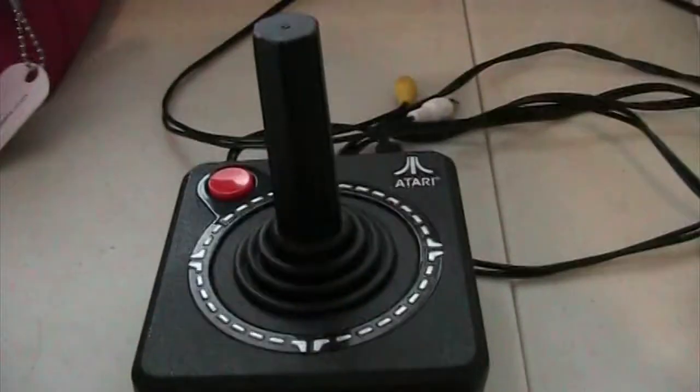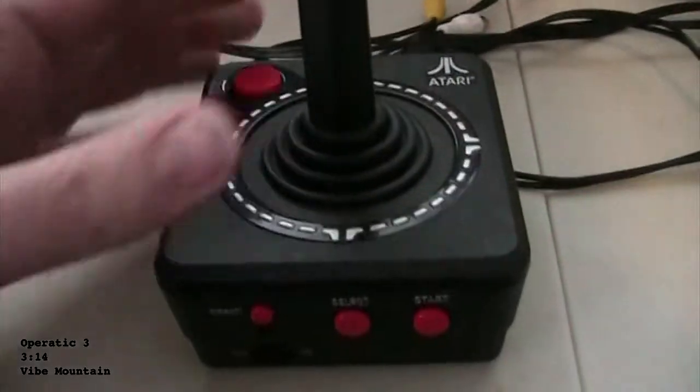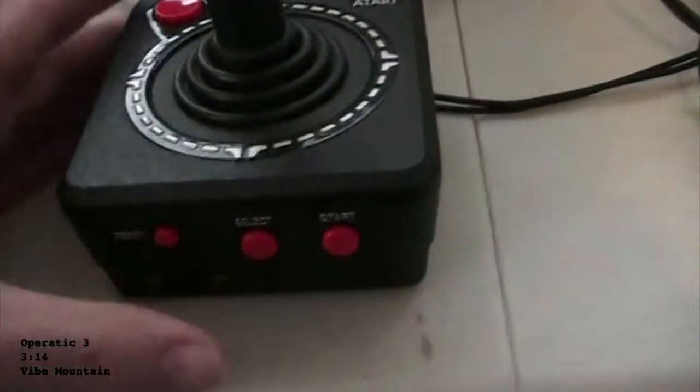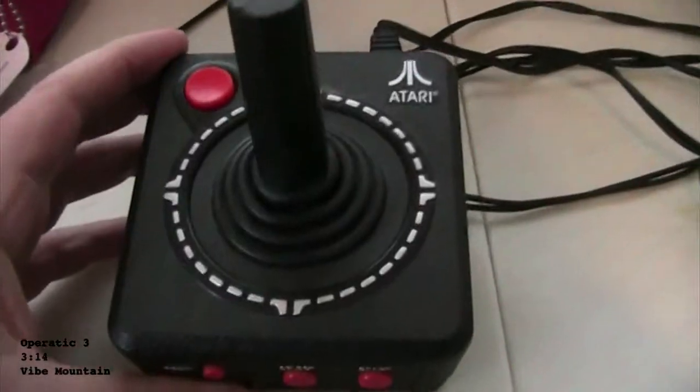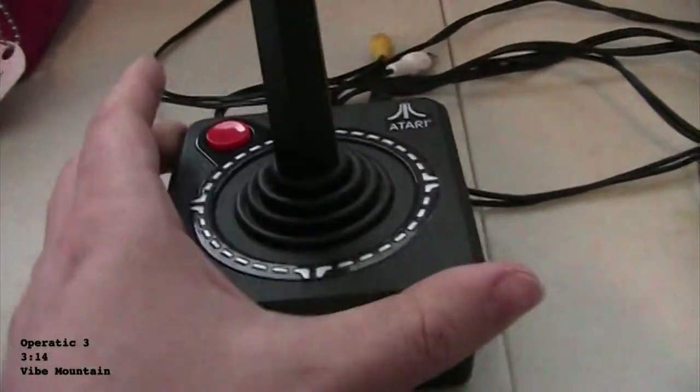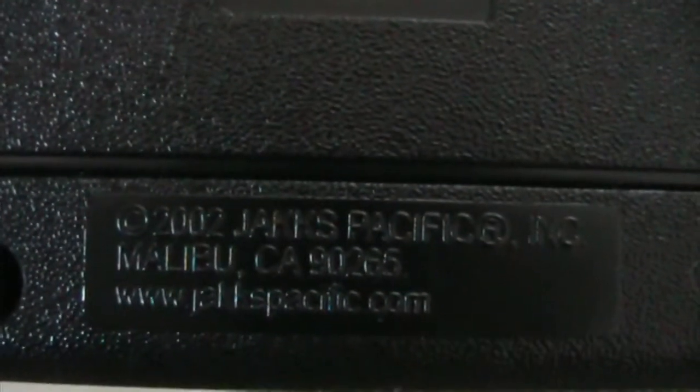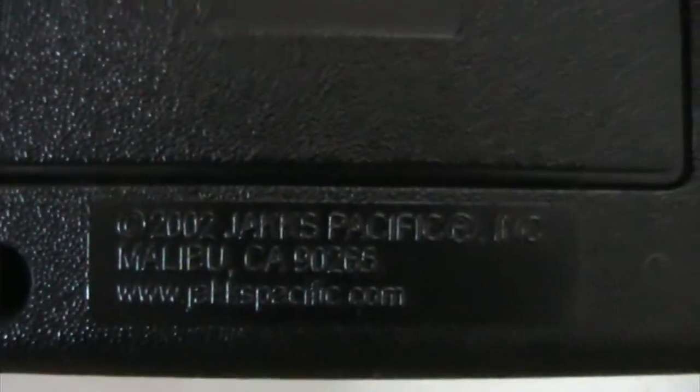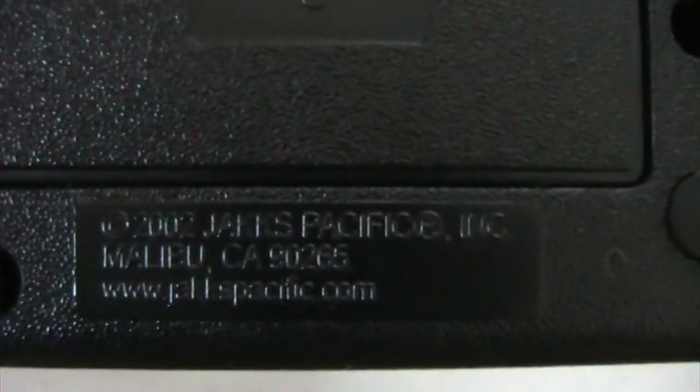I'm probably not the first on YouTube to review this, but this is my Atari joystick game thing. I got this in 2002. It was made by Jax Pacific, came out in 2002, I think I got it maybe a few years after that. This is a joystick with a very long cord that comes with it.